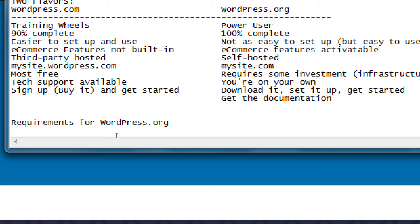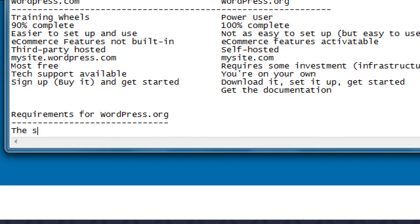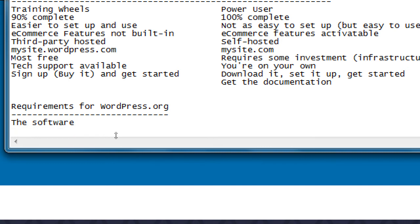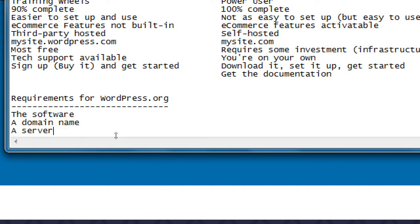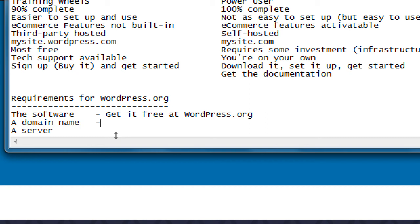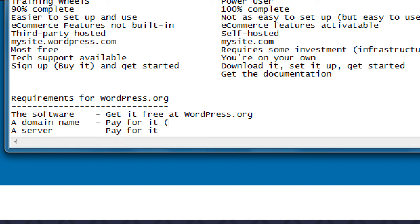Yes, the syllabus mentioned backing up the site and migration — we will cover setting up a local development environment and then migrating it to a real server. Requirements for wordpress.org: the software, a domain name, and a server. The software is free at wordpress.org. A domain name and server are paid on a yearly subscription basis.